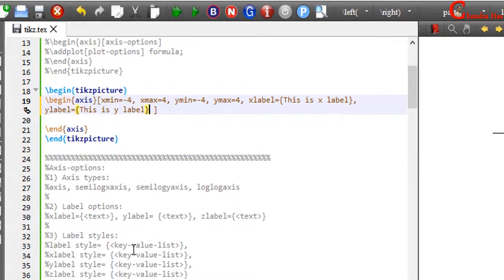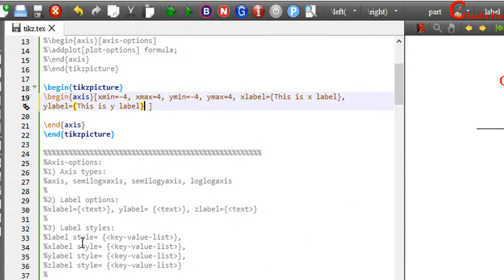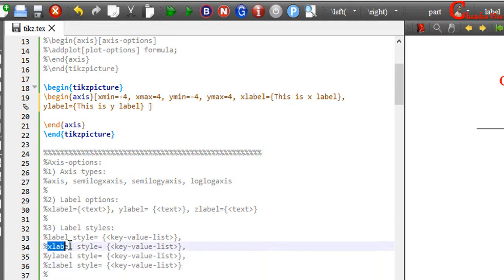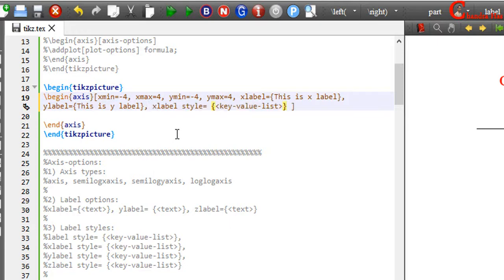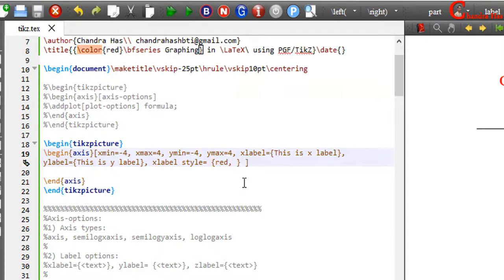The next option is label style. If you want to put a common style for x and y-axis, then you can use label style. Otherwise, you can use x-label style, y-label style, and z-label style. Each option is separated by a comma — remember this. For changing the font style, we can use the font option.